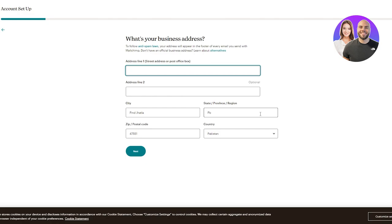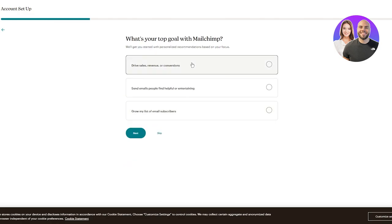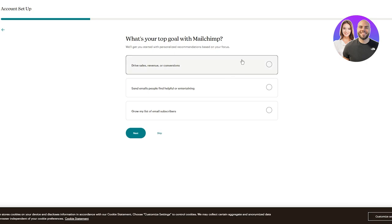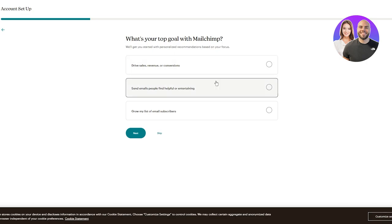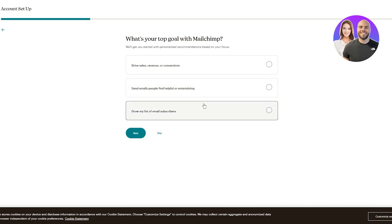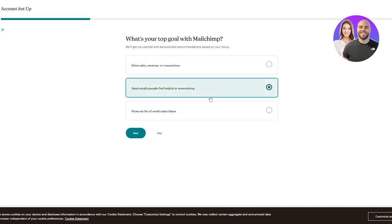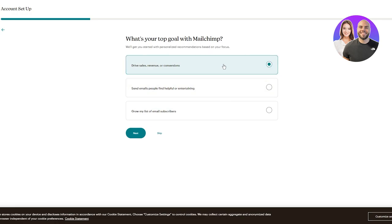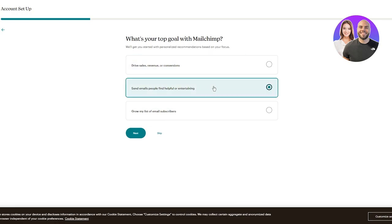After adding your address, it asks 'What's your top goal with MailChimp?' - options include drive sales revenue or conversions, send emails people find helpful or entertaining, or grow your list of email subscribers. You can choose just one or skip these if you want. Then click on next.